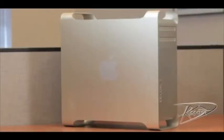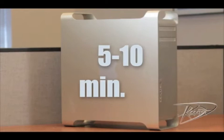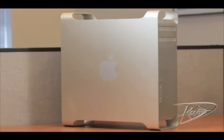After you shut down the computer, the internal components may be very hot. Let the computer cool down for 5-10 minutes before continuing. Some technicians prefer to lay the G5 down, but we've found for this model it's easier to install the RAM with the computer upright.